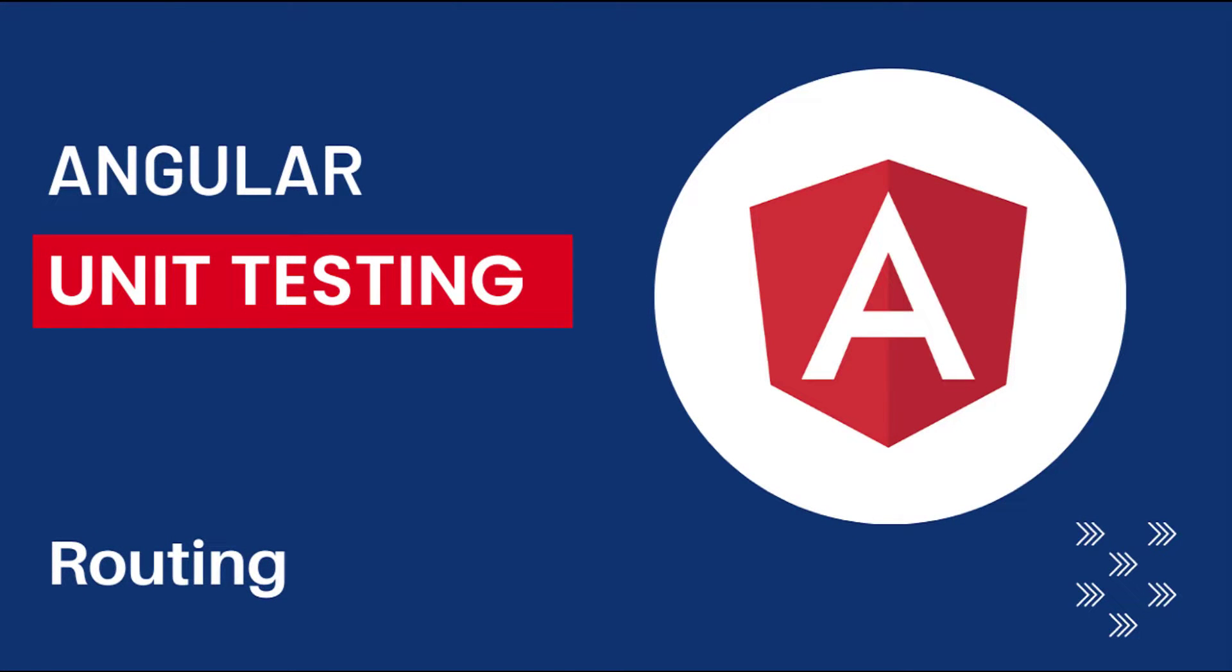Hi friends, welcome back to Angular unit testing series. In this series, I am talking about unit testing in Angular using Jasmine framework. In the last video, I explained how we can test a custom directive in Angular. In this video, I am going to explain how we can test routing in Angular. Let's start.